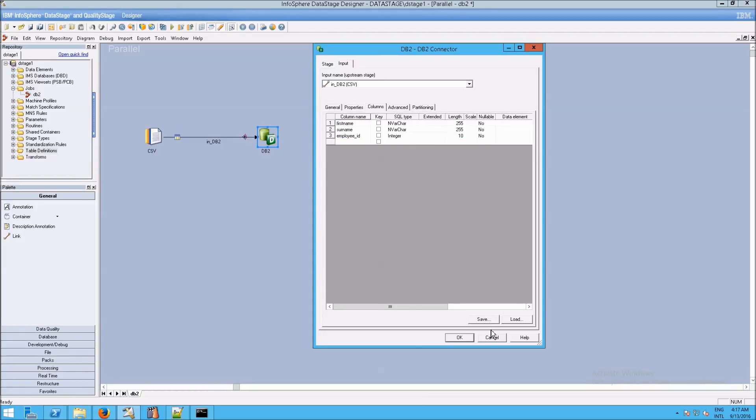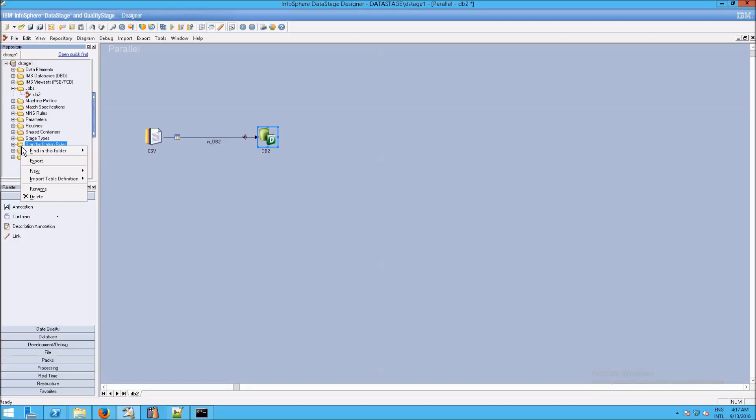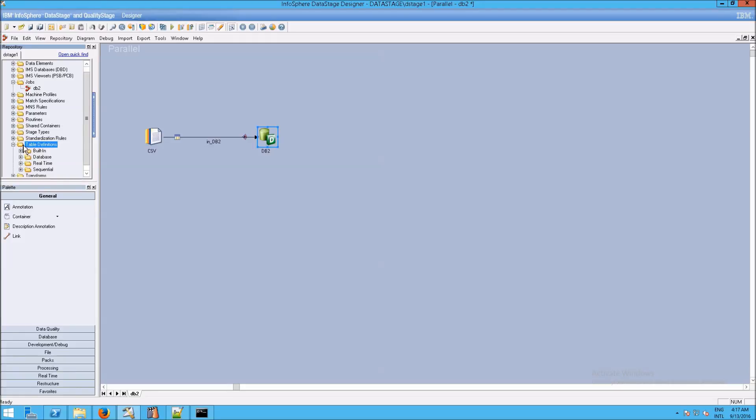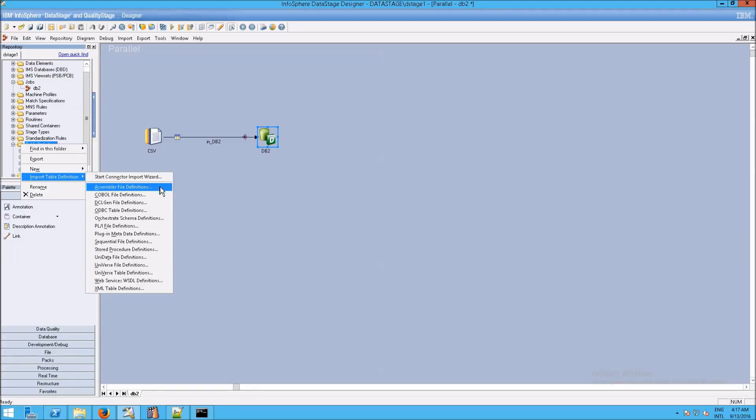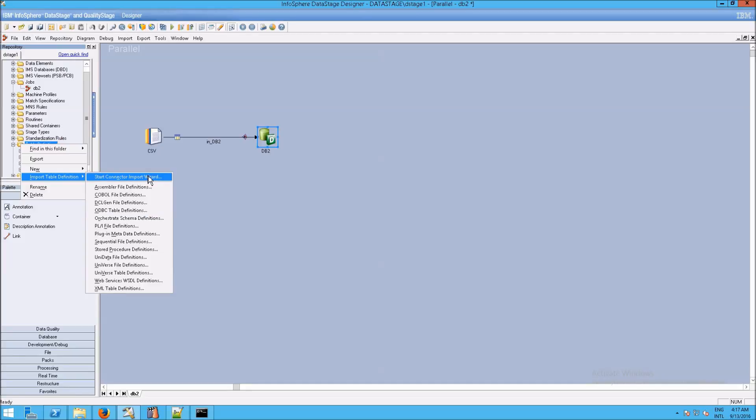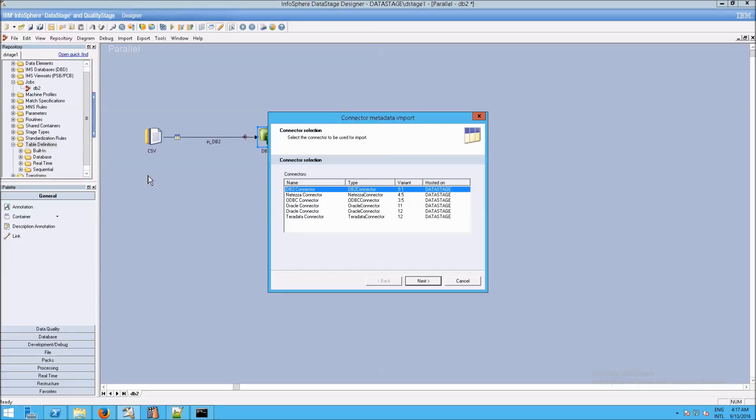So what we need to do is go back to our ID of table definitions and update them so that they will include data from our DB2 database. If you remember from the past, we clicked on table definitions, and we're going to right-click and go to import a table definition. In this case, we're going to do the connector import wizard, because we have a DB2 connector. If you notice, there's really nothing here telling us how to get to a DB2 database. So we'll click on the wizard, wait for it to load. And then here we go, DB2 connector, which is perfect. This is exactly what we want.